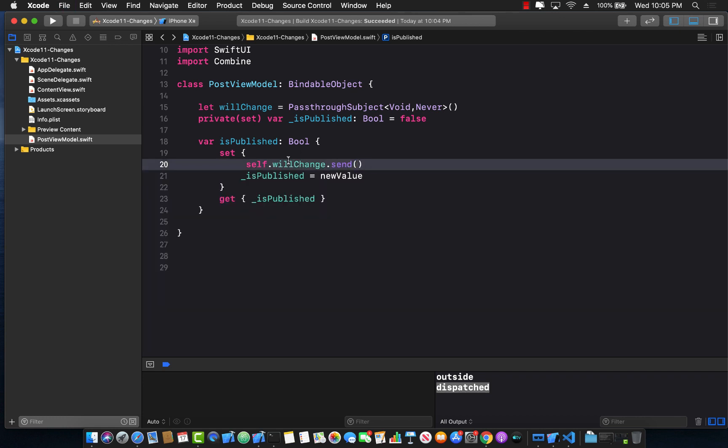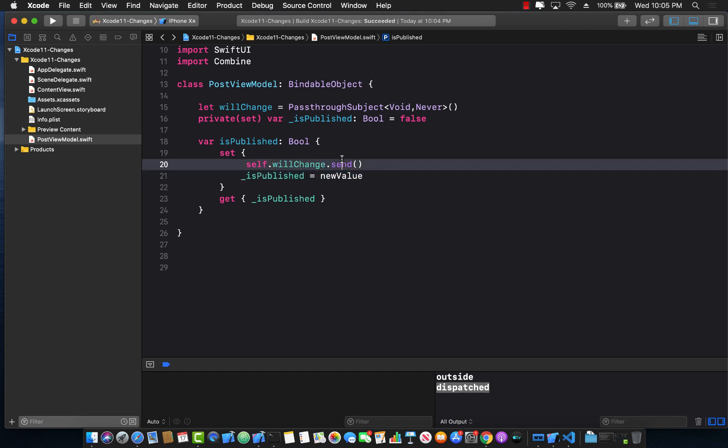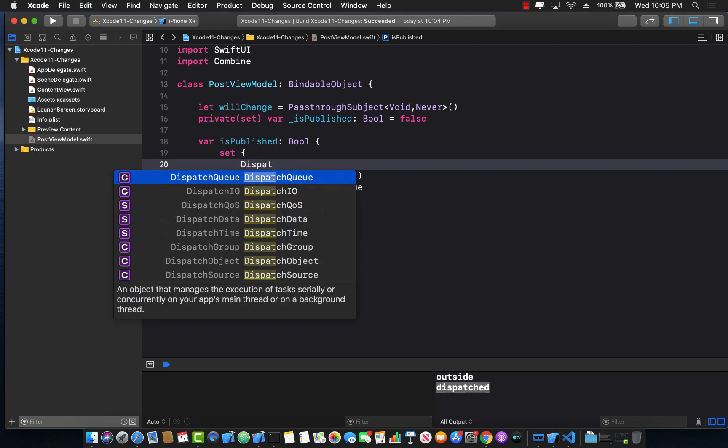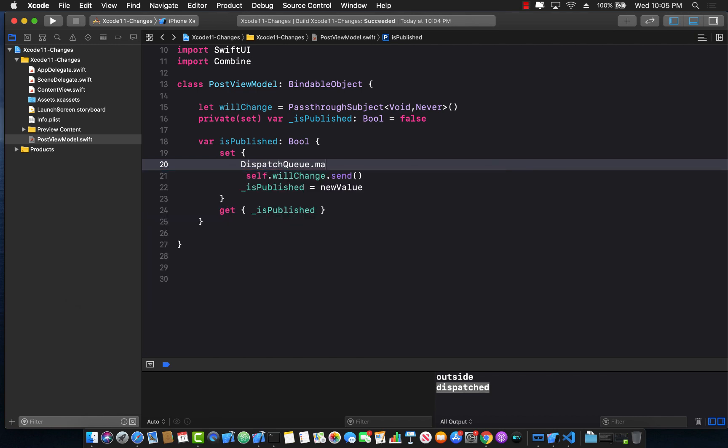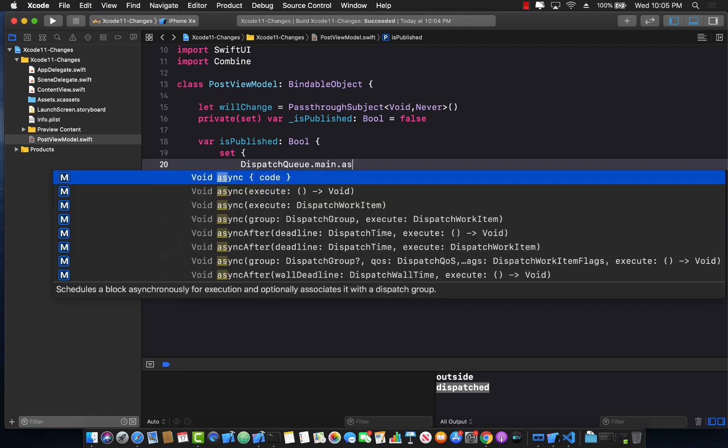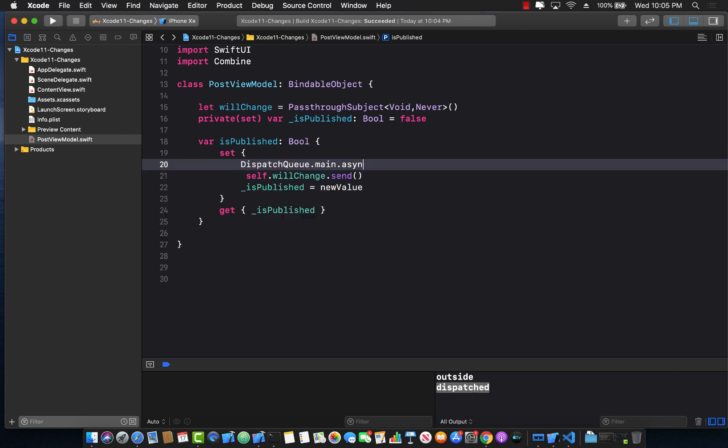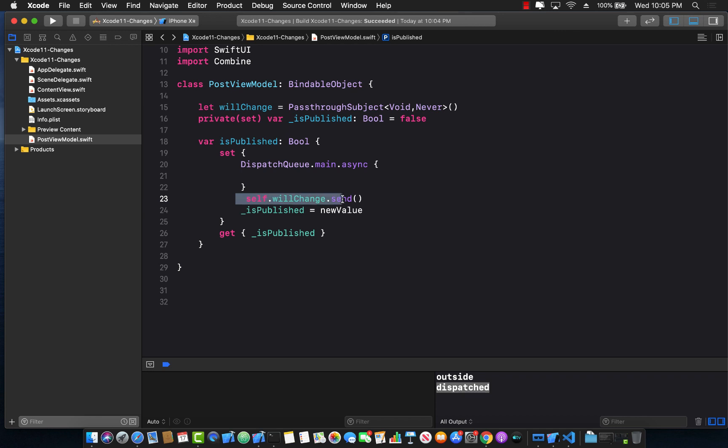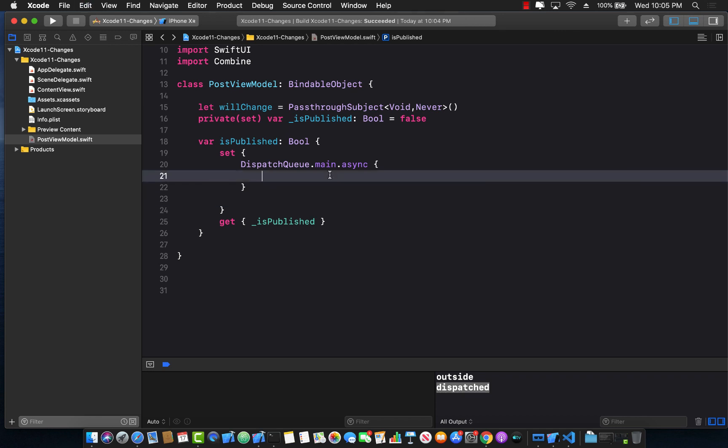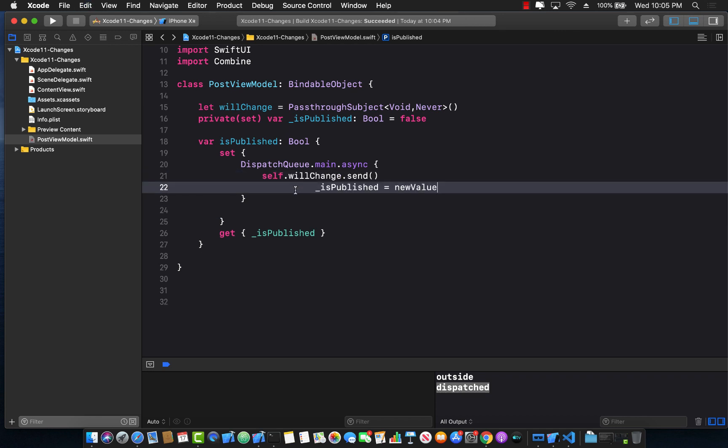So this will be hopefully before obviously the property changes and we can actually go ahead and wrap them in the main queue main dot async. I think I can spell it right. And we can wrap this around with both of these things. So there we go.